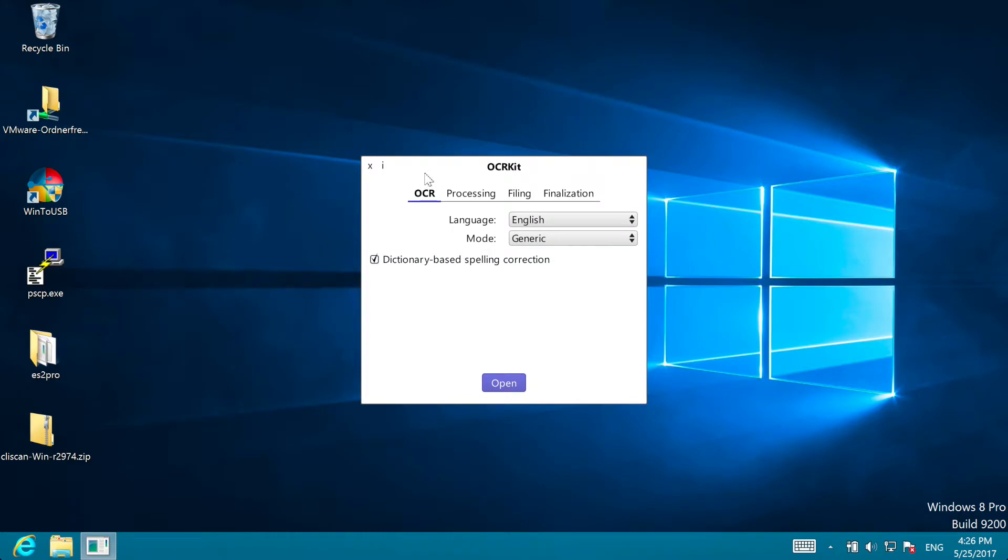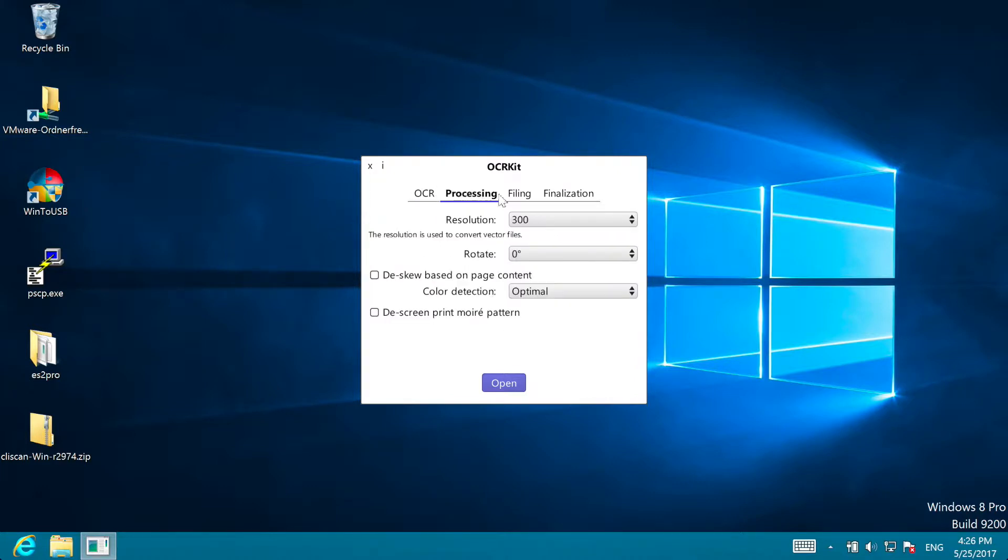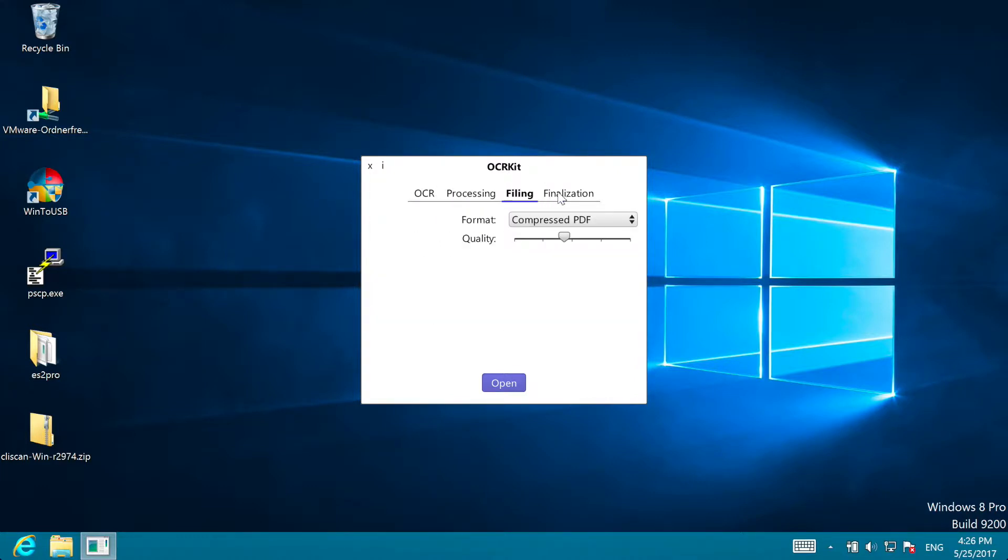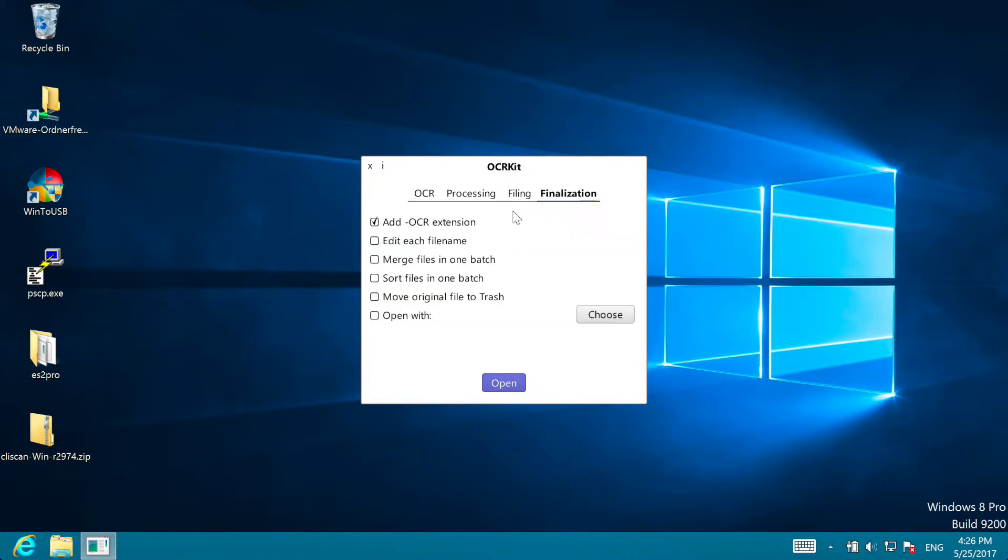OCR Kit is a streamlined, simple and affordable OCR for text recognition. The settings are sorted in an OCR, Processing, Filing and Finalization tab.